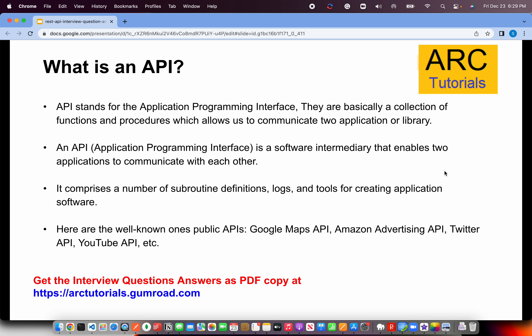Some well-known public API examples you can give are Google Maps API, Amazon Advertising API, Twitter API, and YouTube API. All these are RESTful APIs that are exposed.